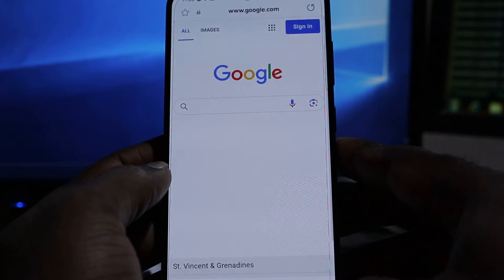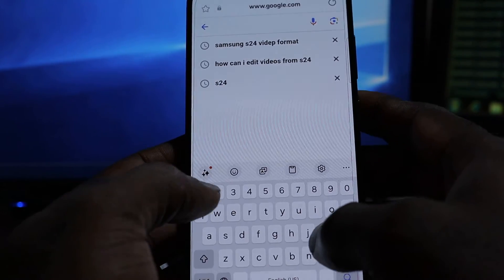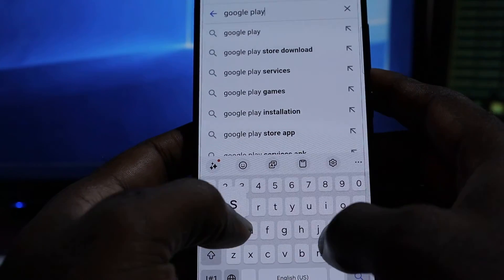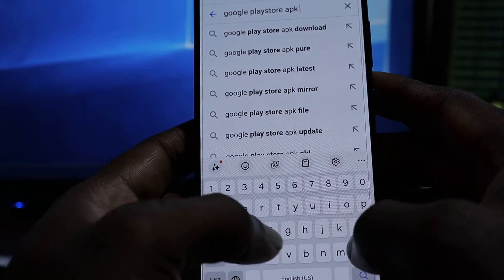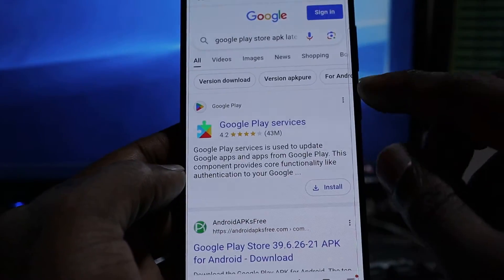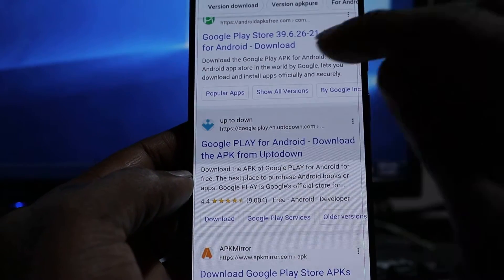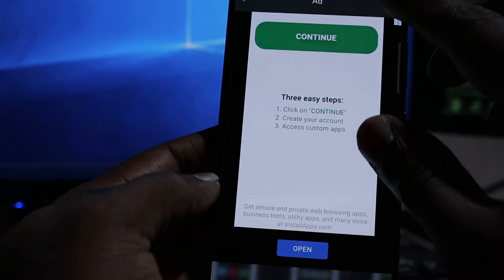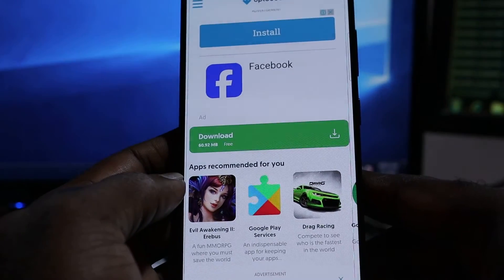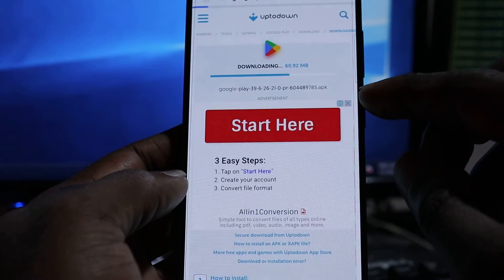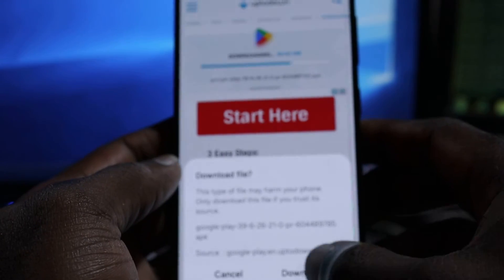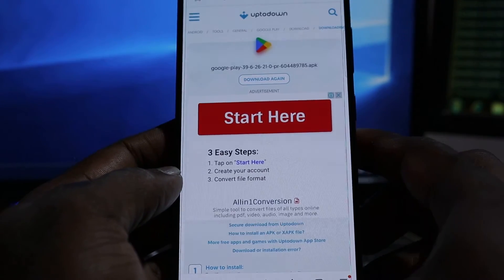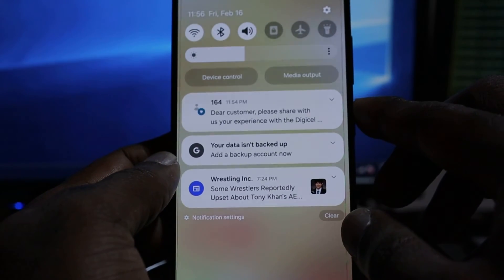Another way you can fix this issue: if you're having a problem, go to your browser and download the Google Play Store APK. Search for the latest version, and you can get Google Play Store to download. Make sure you have the latest version of the Google Play Store app, then download it and install it manually.